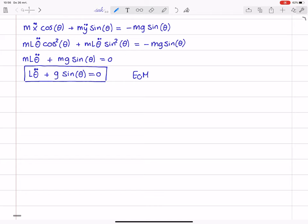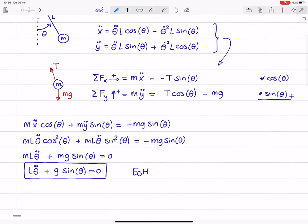Let's reflect on the procedure. First do the kinematics, conclude we have one degree of freedom, theta is the independent one — because we see in the end the equation of motion is one equation for the independent coordinate theta. When doing the balances, first get rid of the reaction force and then substitute kinematic relations. That is the least amount of work.